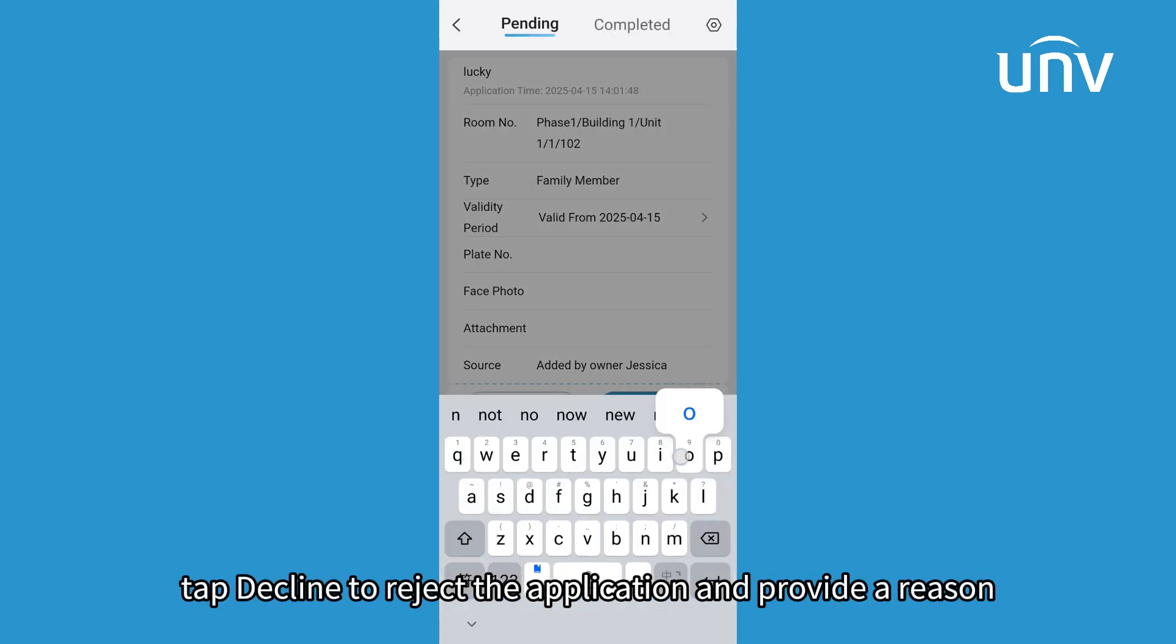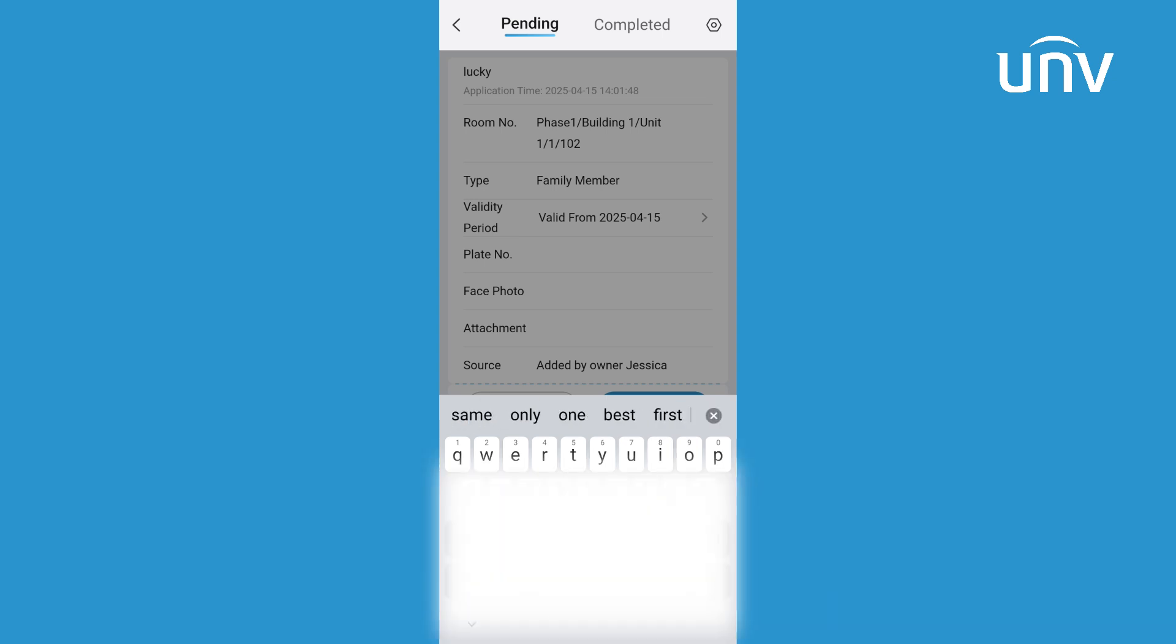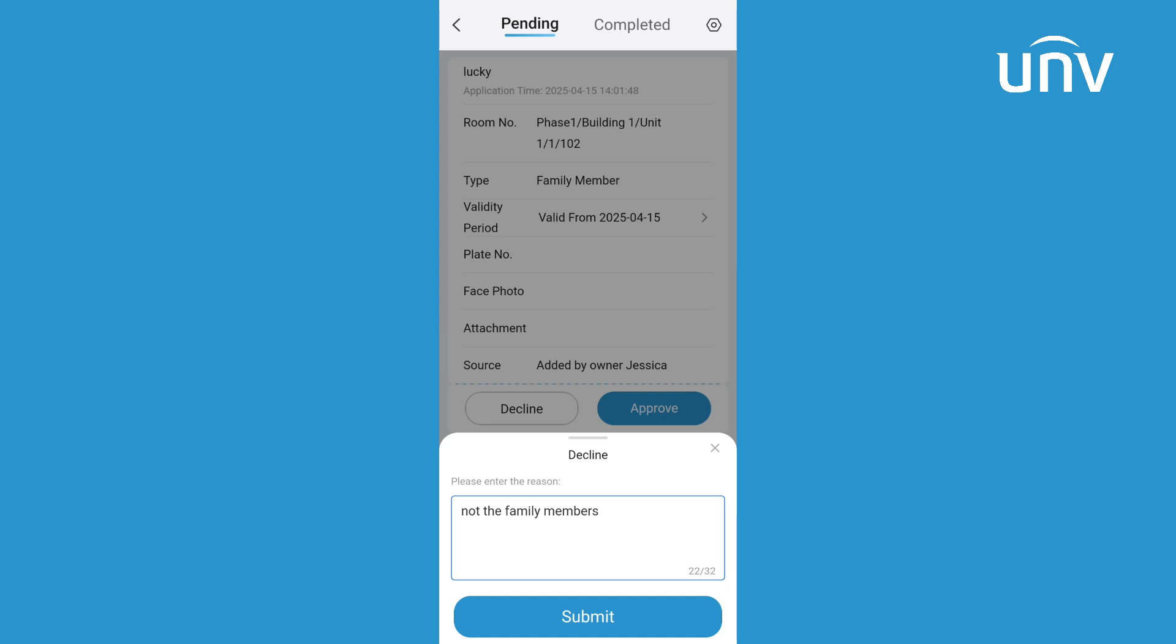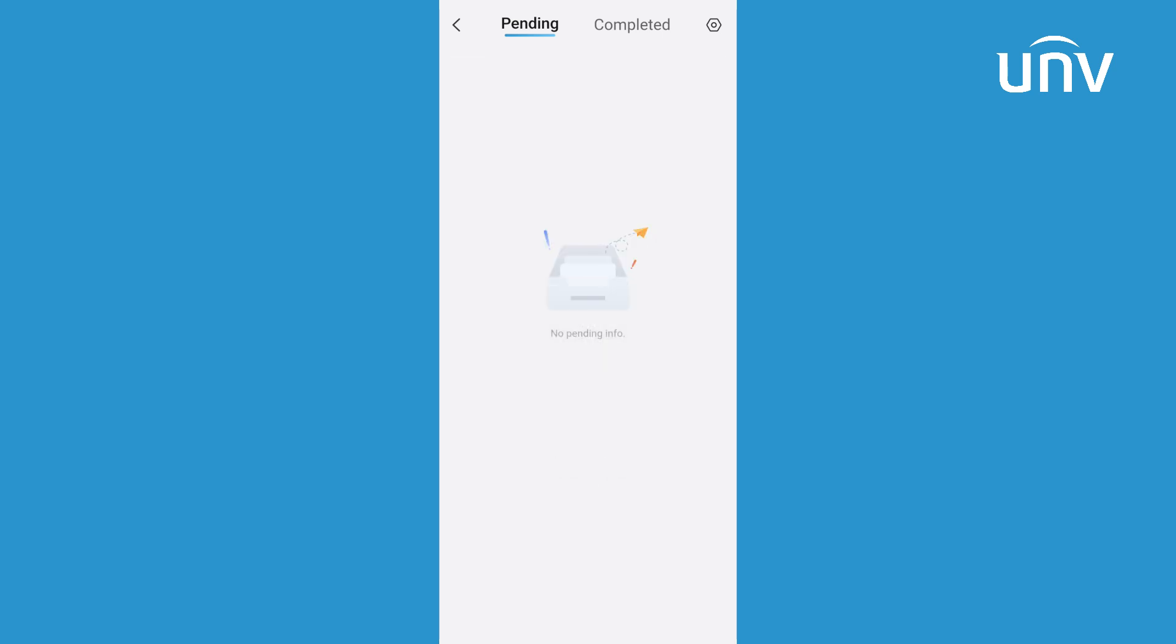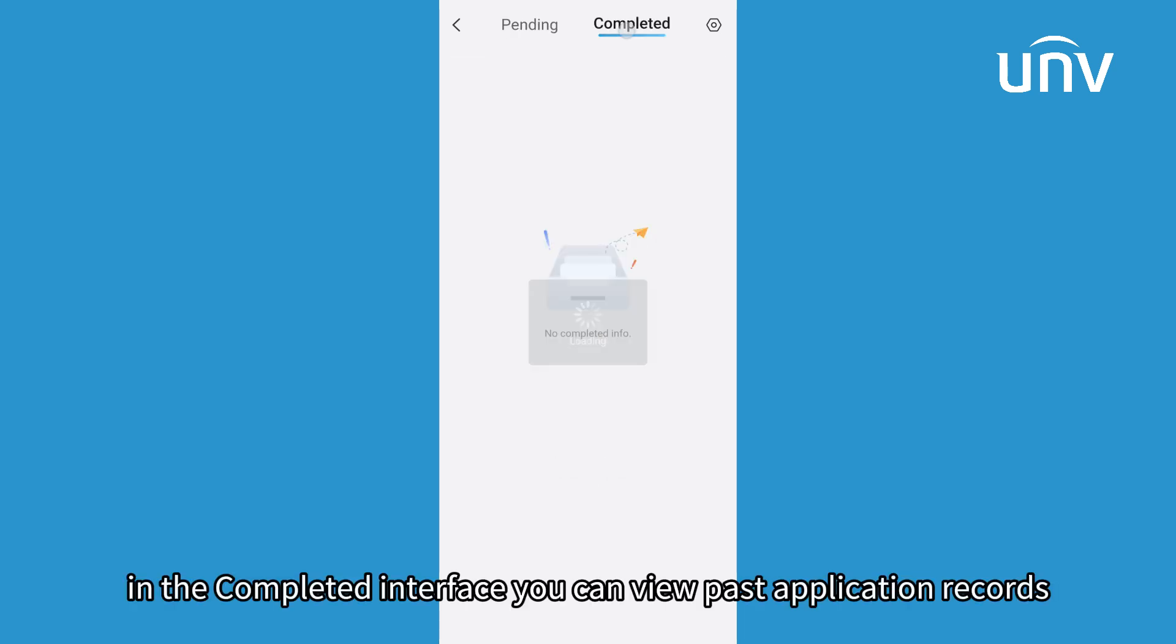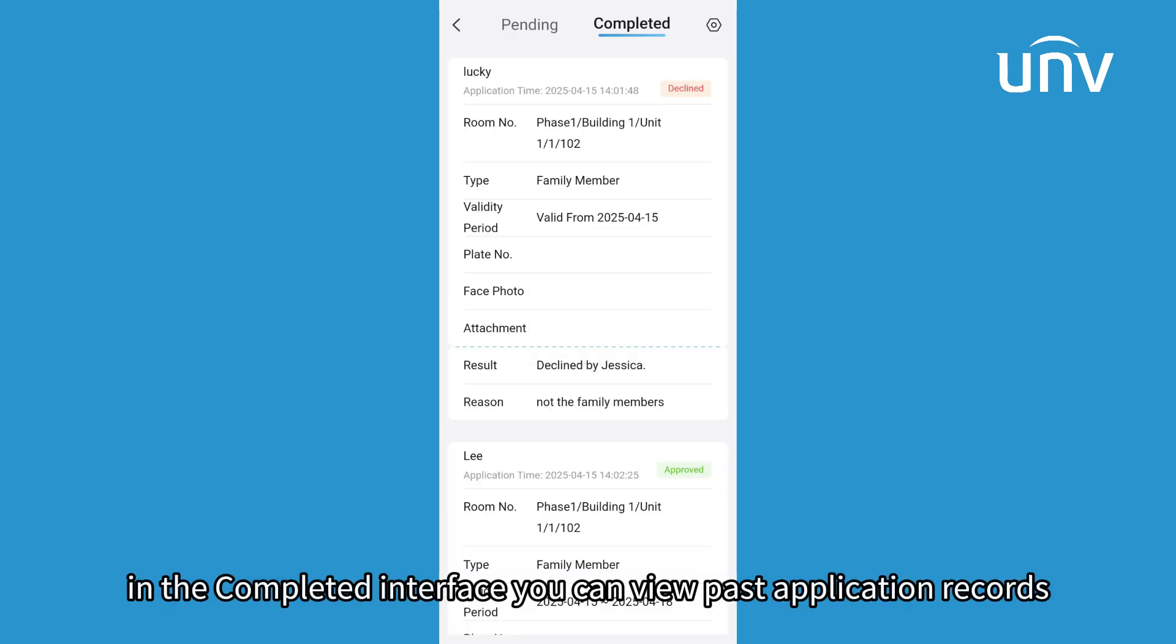Tap Decline to reject the application and provide a reason. In the completed interface, you can view past application records.